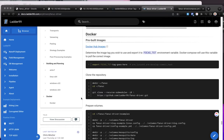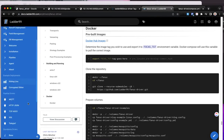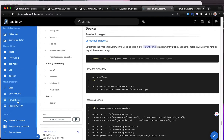As always, the documentation is docs.ladder99.com, and if you go down to Fanuc Focus and then Docker, that's probably where you should start.